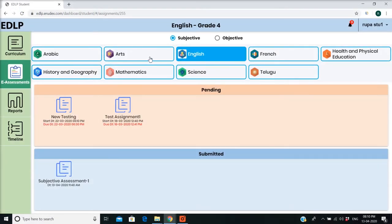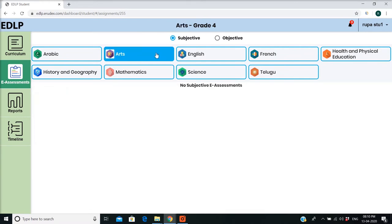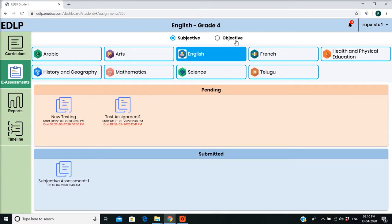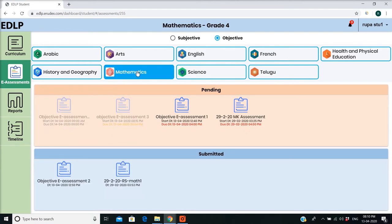List of subjects are displayed at the top of the screen by default. It will display one subject as selected in blue color, or select a subject of your choice. Then the list of E-Assessments pushed by the teacher is displayed on the screen with two partitions.